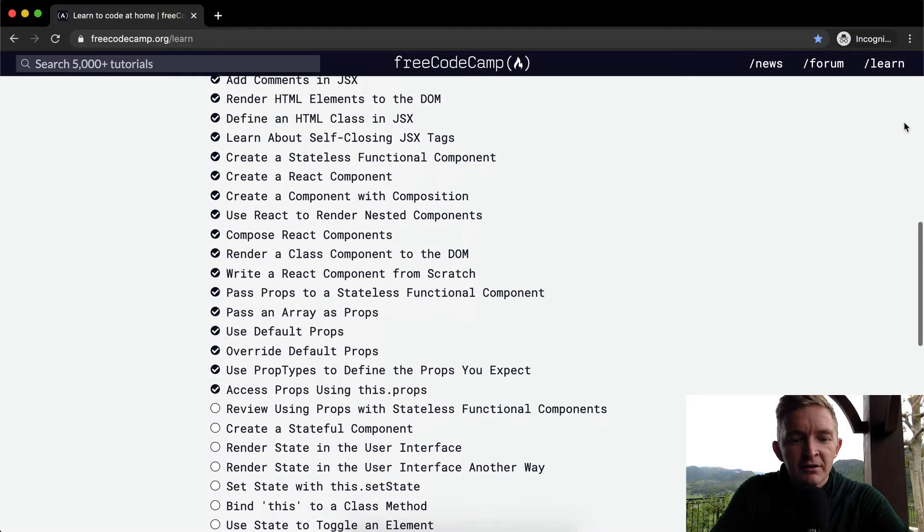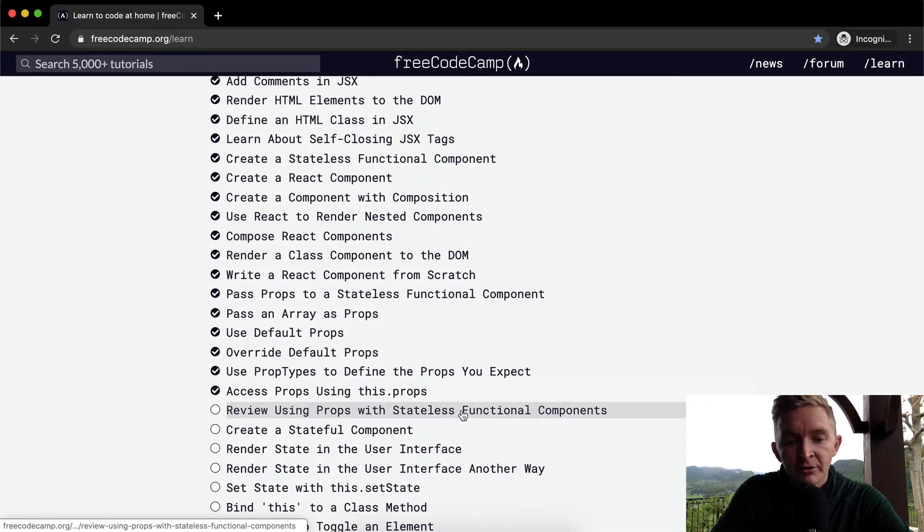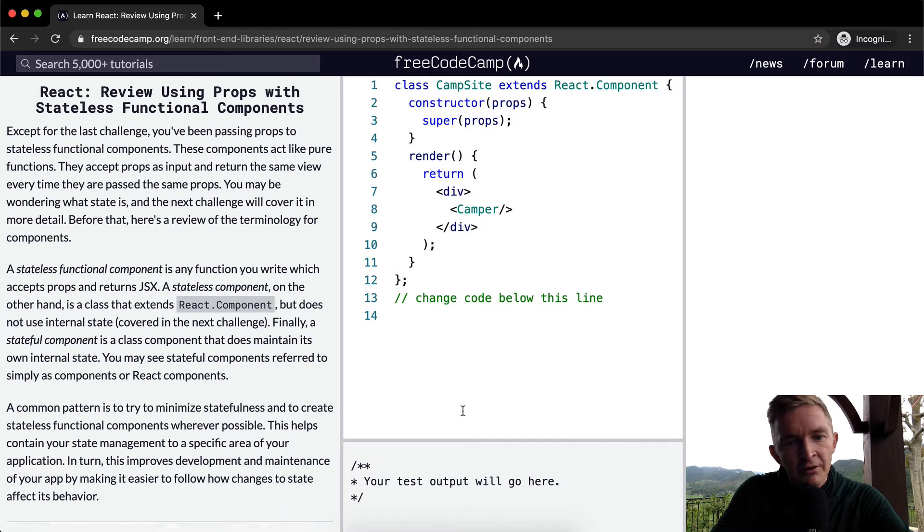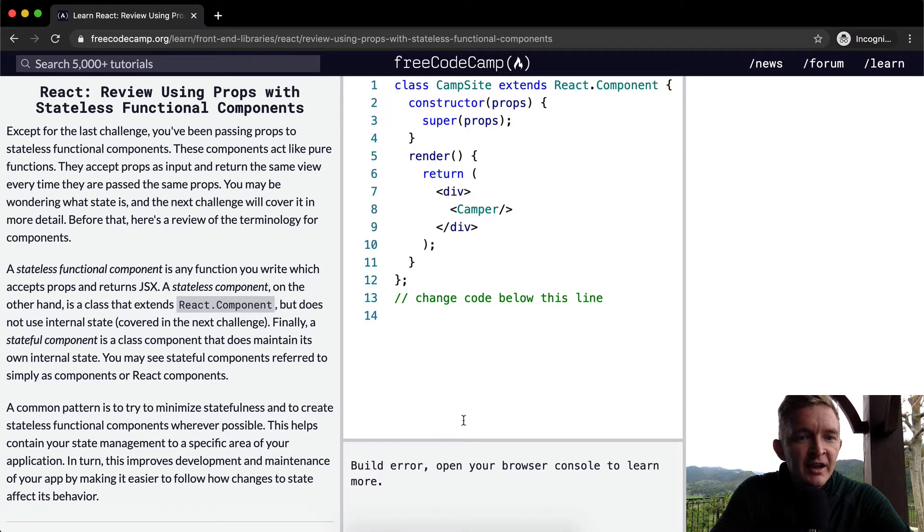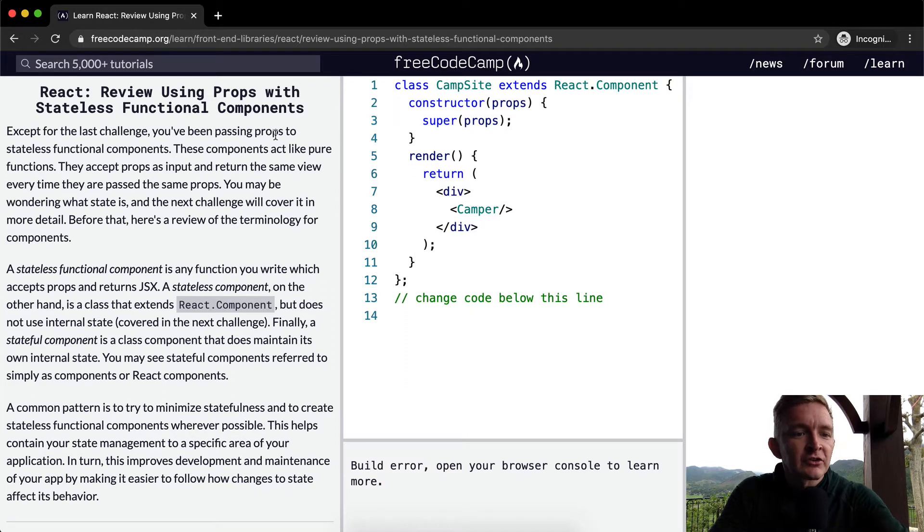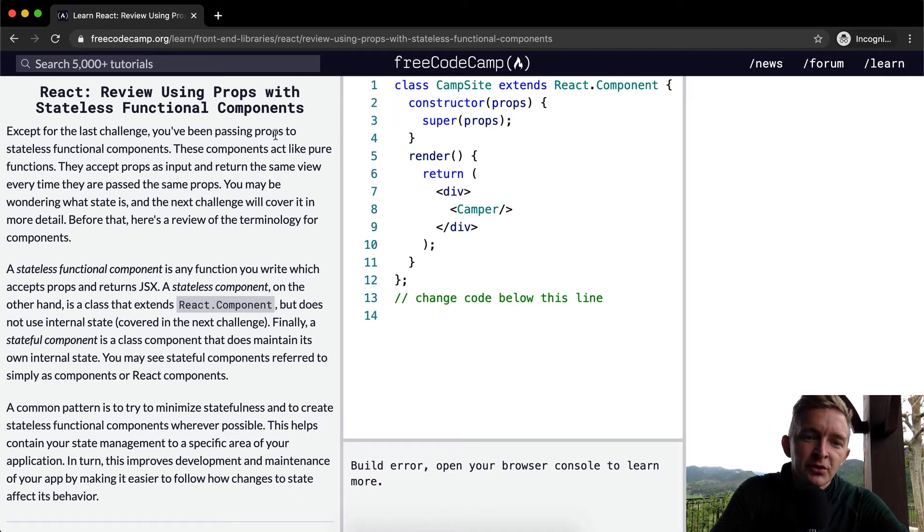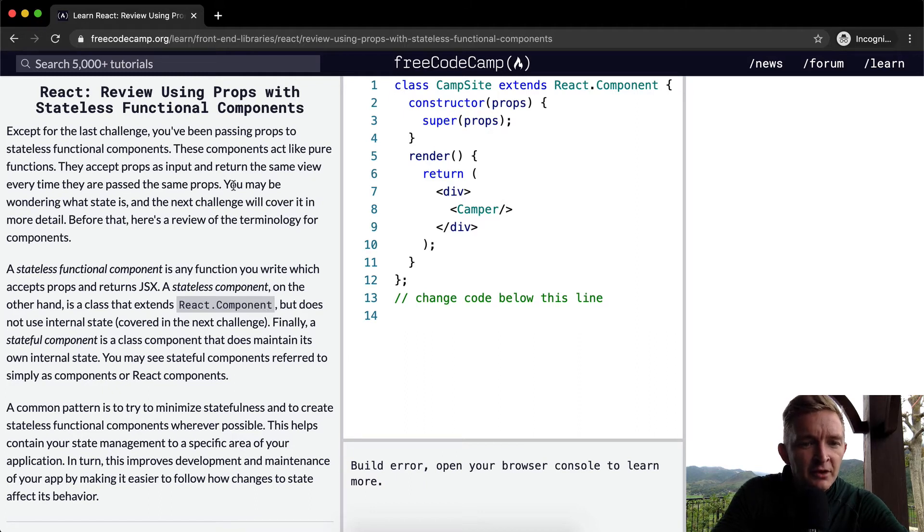Hello friends, welcome back. Today we're going to review using props with stateless functional components. Except for the last challenge, you've been passing props to stateless functional components. These components act like pure functions. They accept props as input and return the same view every time they are passed the same props.